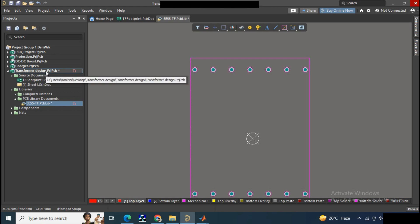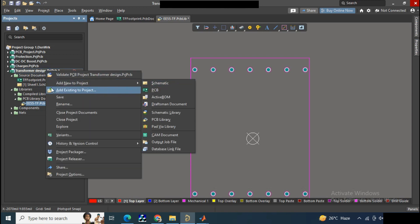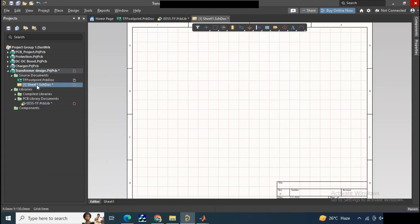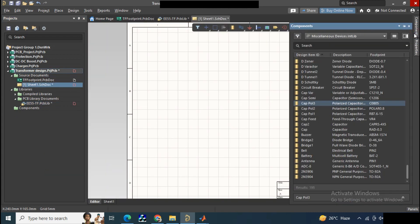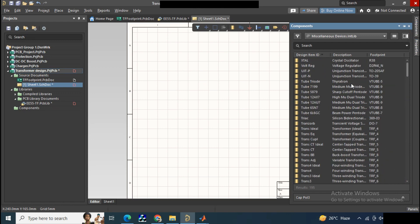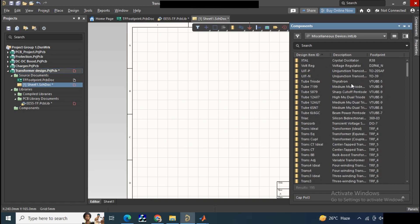Now open a new schematic. In the right-hand side from the components, just select the appropriate transformer schematic which you want to use.